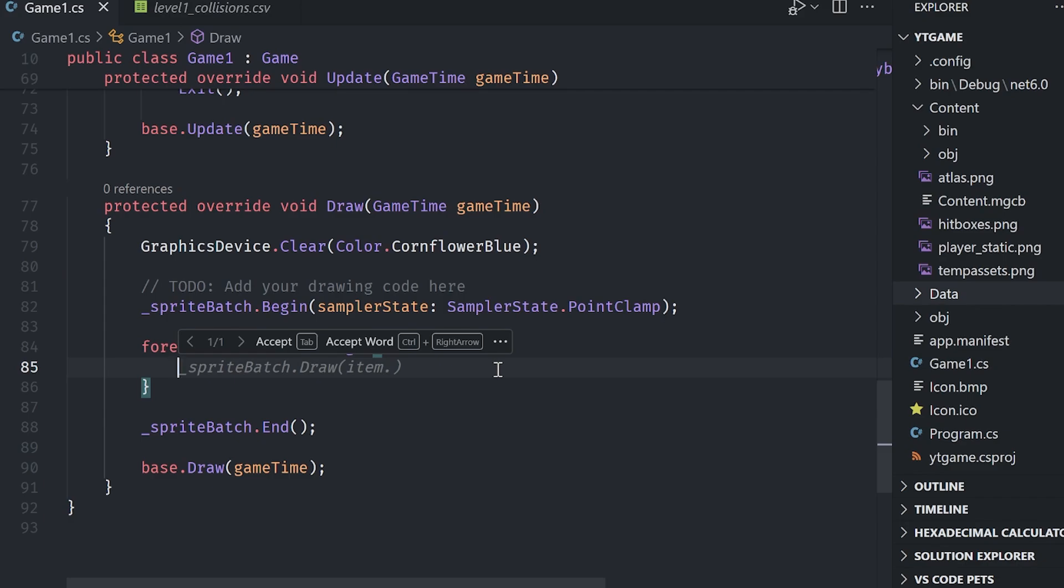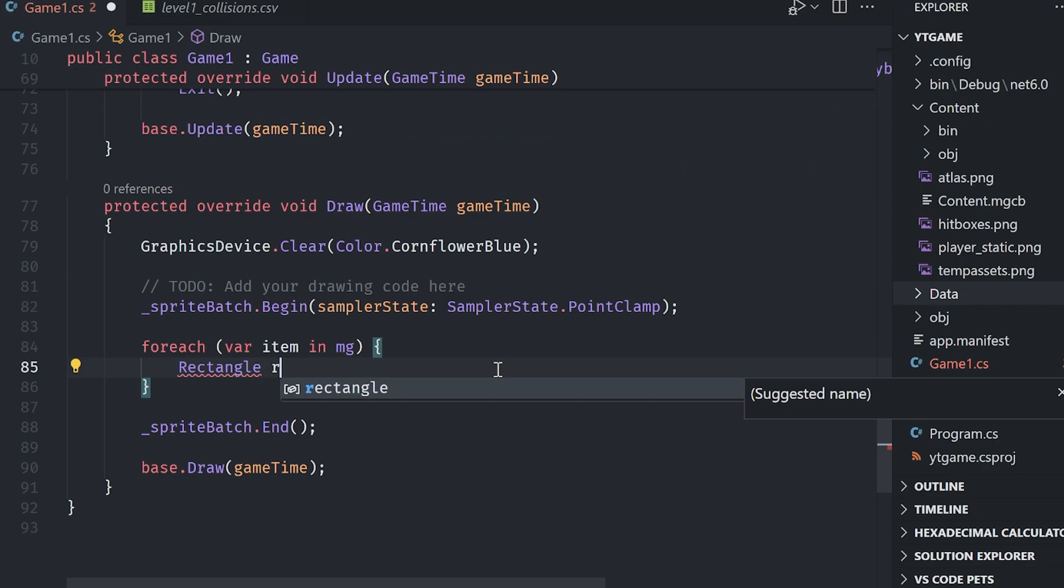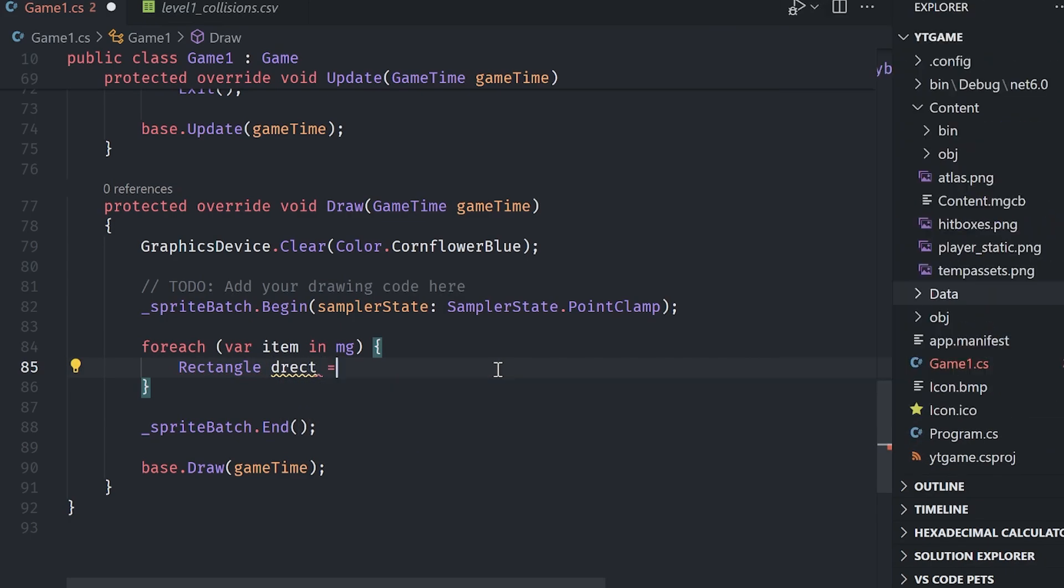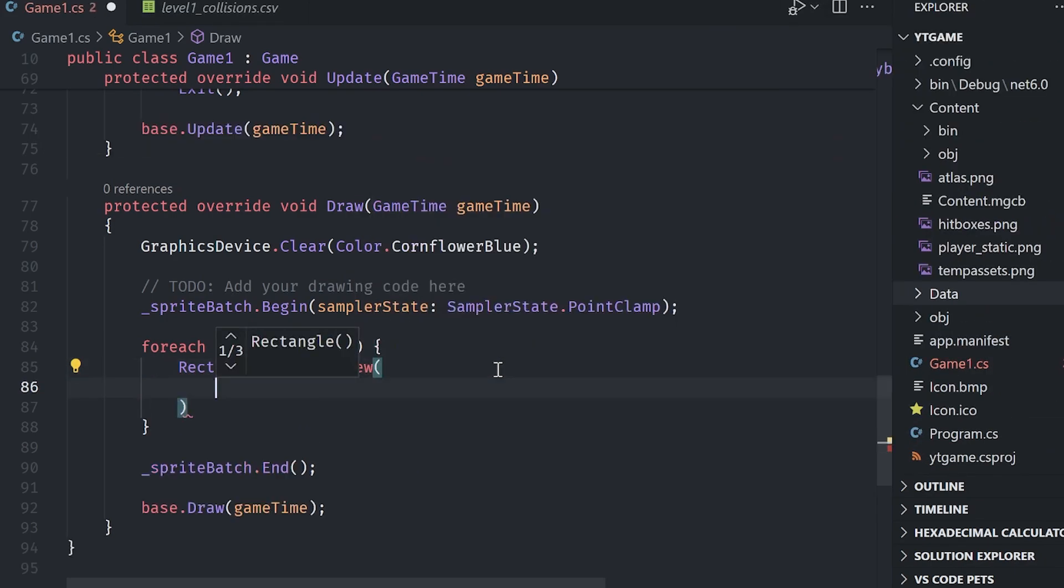So let's go ahead and tackle these one at a time. How are we going to decide where the destination of our rectangle is? Well, let's go ahead and create a little rectangle, rectangle, dest for destination rect equals a new instance of a rectangle. And then for the X value, what we want to do is we want to do item dot key dot X.